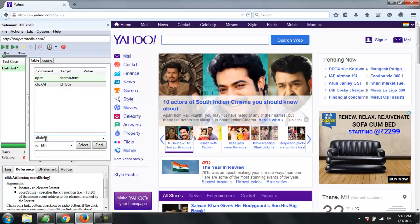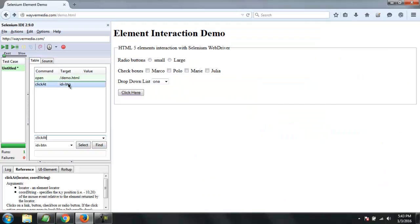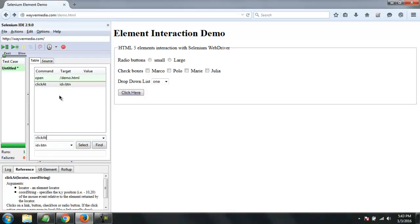If you are manually adding your command, then all you have to do is see the target id. In this case the id name is btn. So you just have to use click, click at, or click and wait and target it to this id.